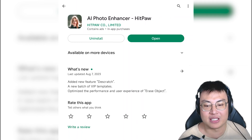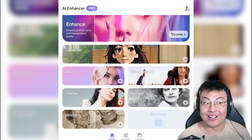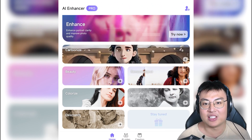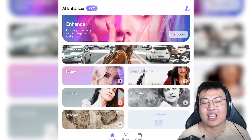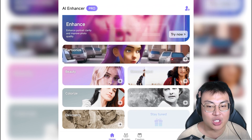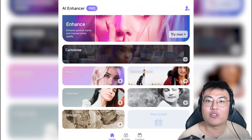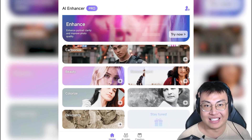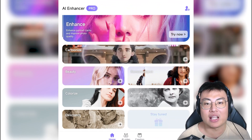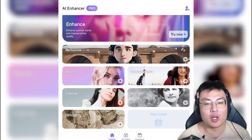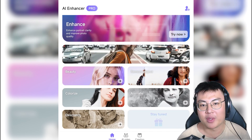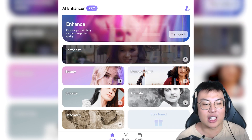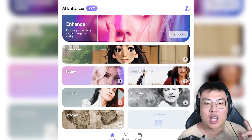Now let's show you the app itself. You can see they have so many various functions that you can utilize. We're going to go through each of them one by one, and then I'm going to talk about why this is one of the best AI enhancer apps currently on the Play Store compared to any other apps. They have enhance, cartoonize, beauty, and more.